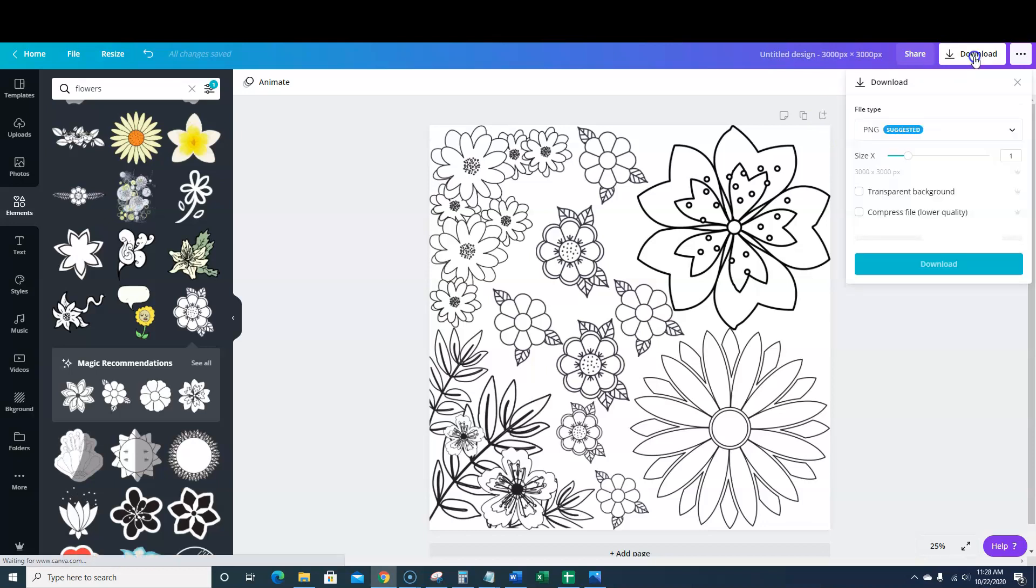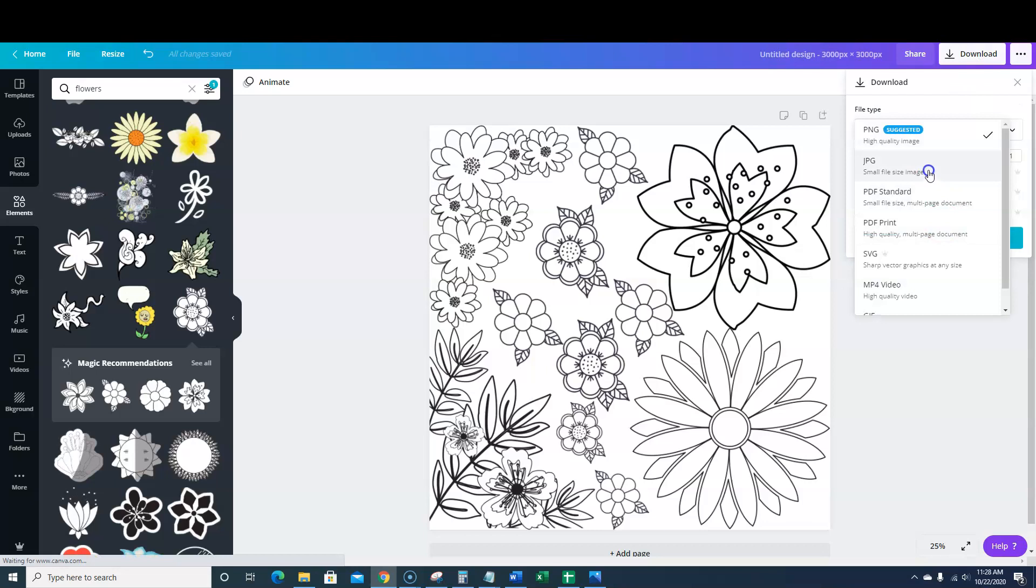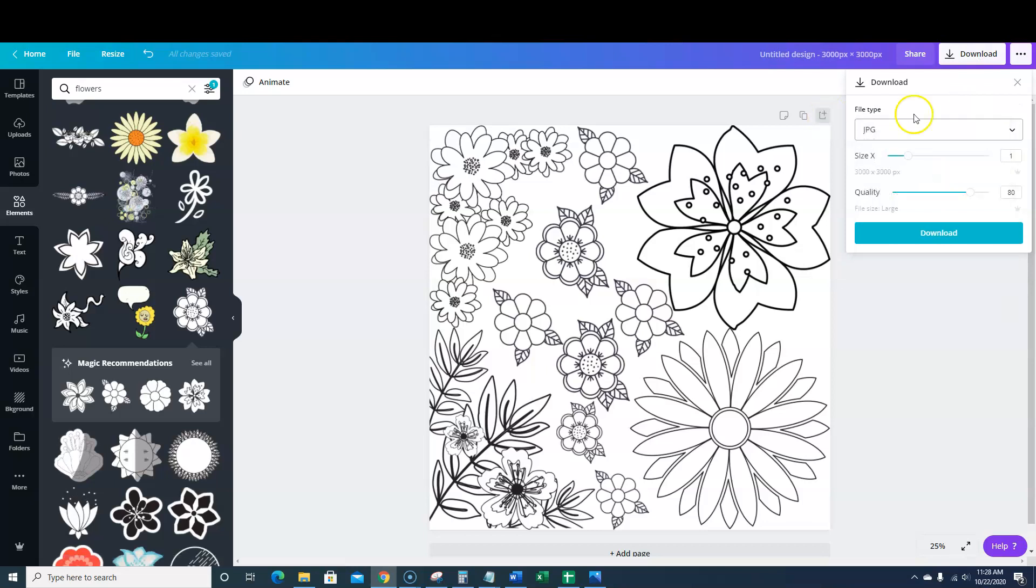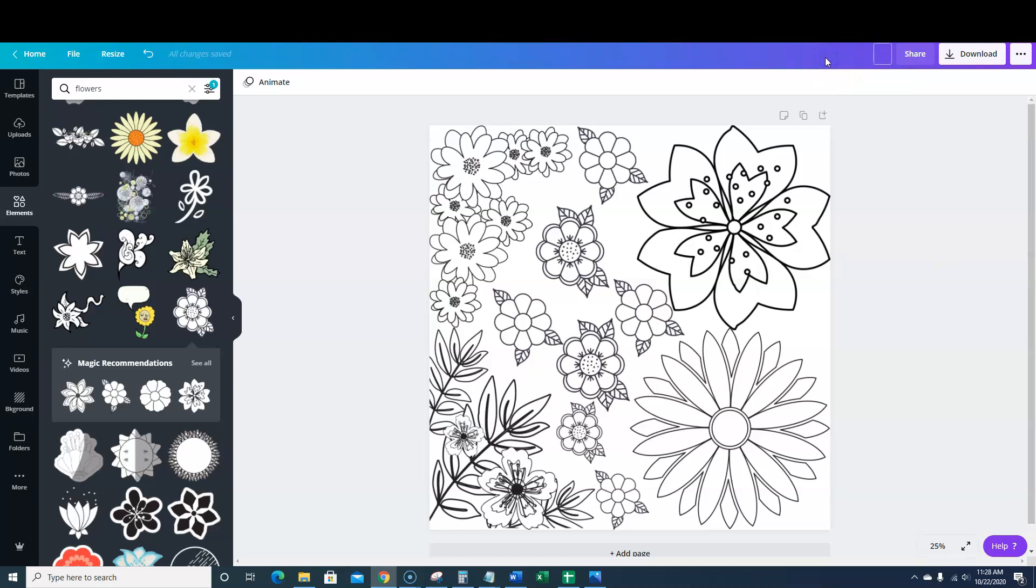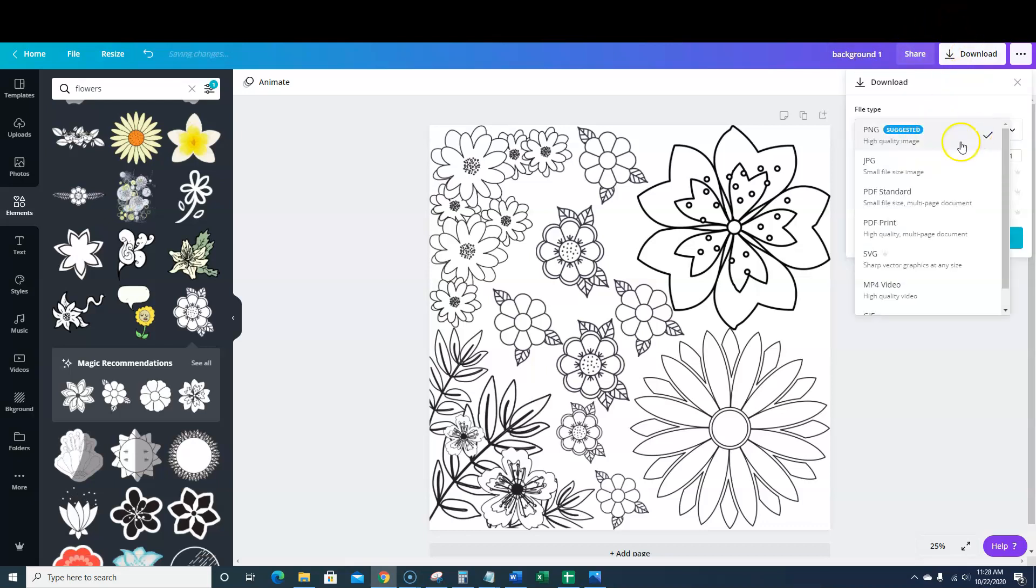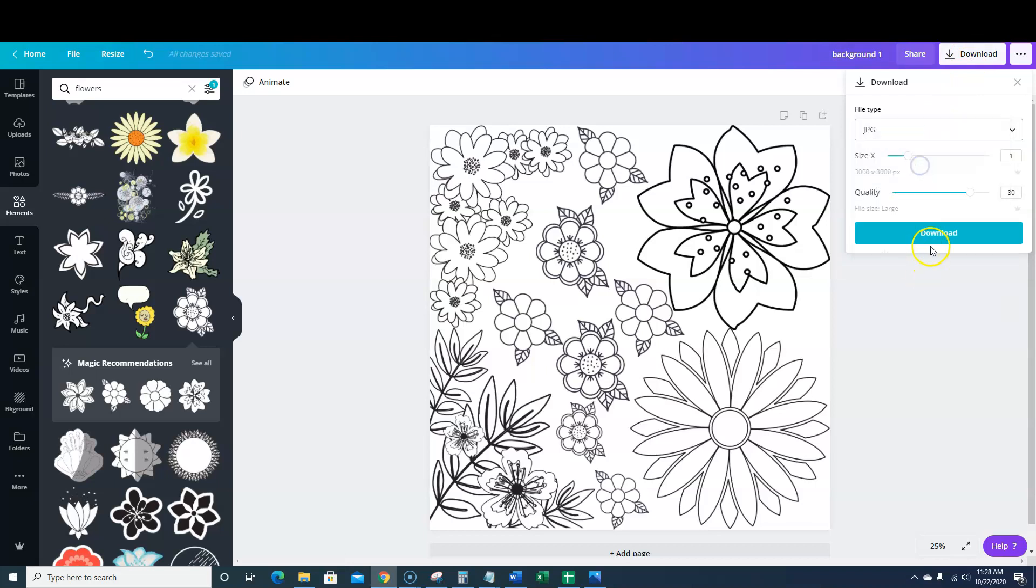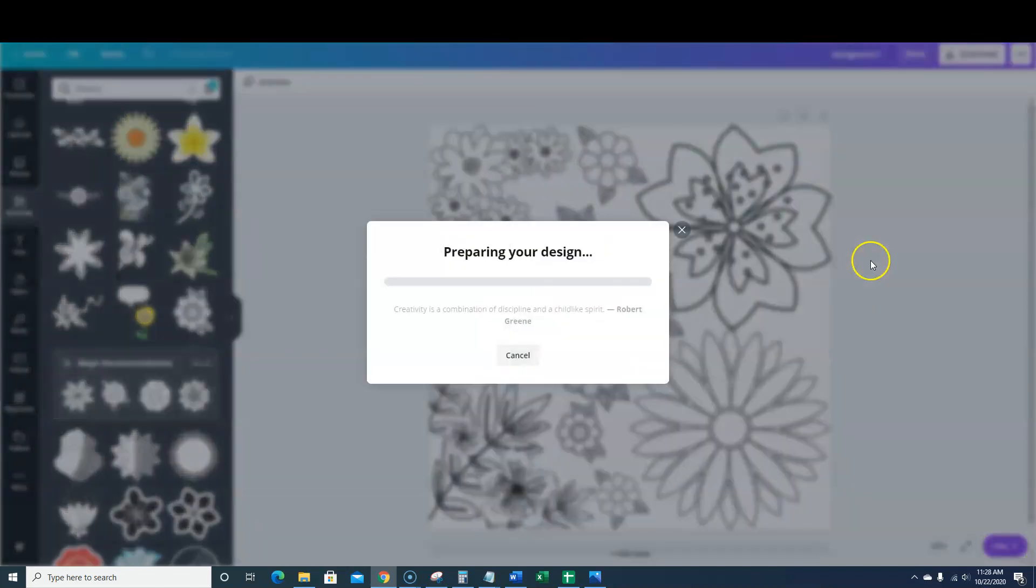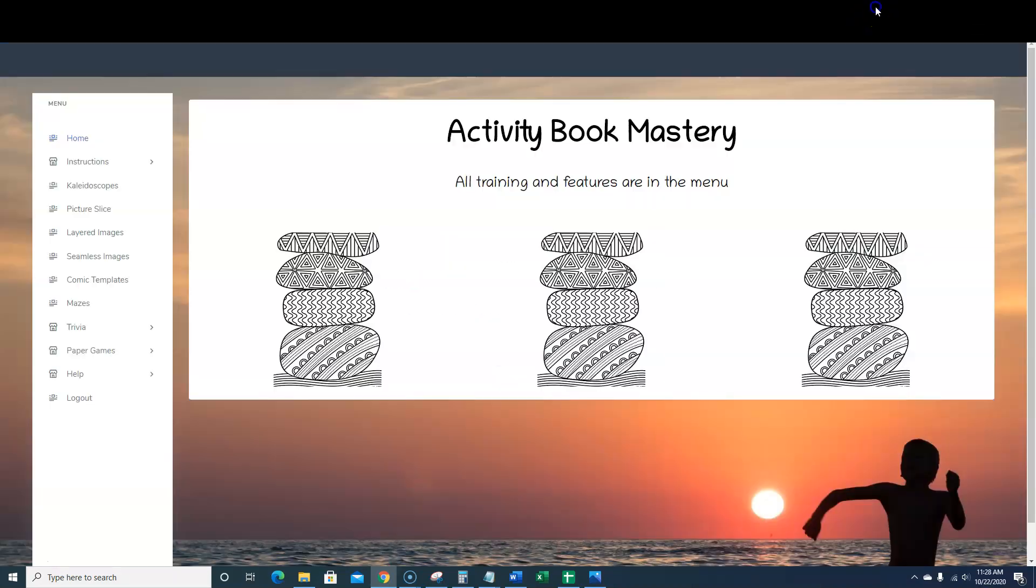So we're going to go ahead and go to download. We're going to download this as a JPEG. The software requires it to be downloaded as a JPEG. So we're going to go ahead and just, we'll title this real quick. We'll just say background one. Let's say you're going to create a bunch of backgrounds, right? So we're going to go and JPEG and I'm going to push download. So that's going to download. So now what we're going to do is we're going to move over to activity book mastery.